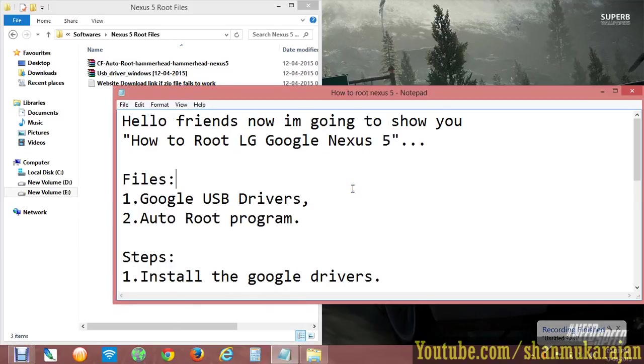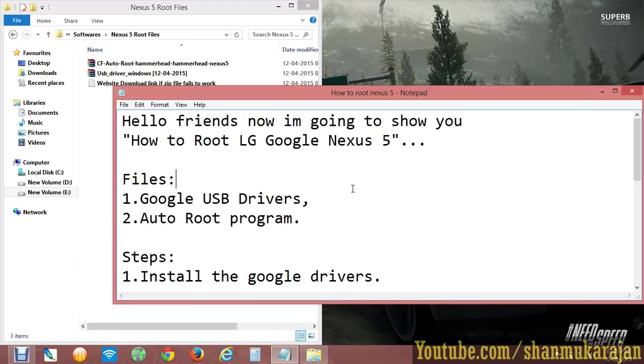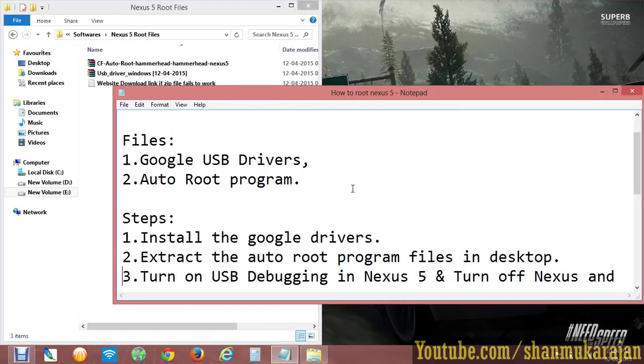Hello friends, I'm going to show you how to root your LG Google Nexus 5 phone. You need the Google USB drivers installed on your computer, and after that you have to run the auto root program. The link is in the description - just download the files to your computer.